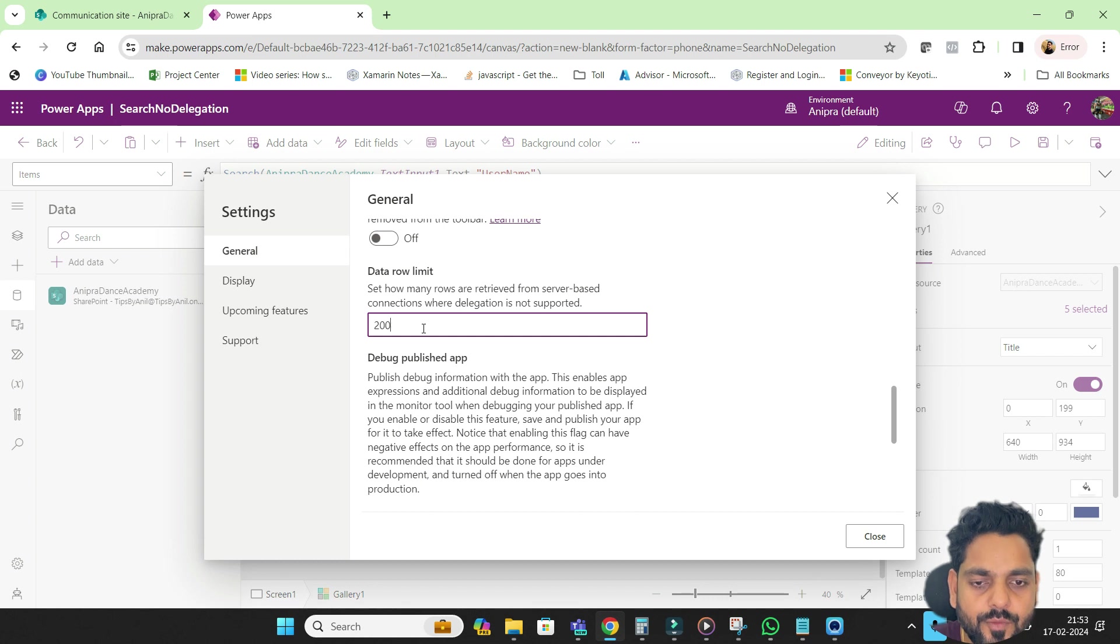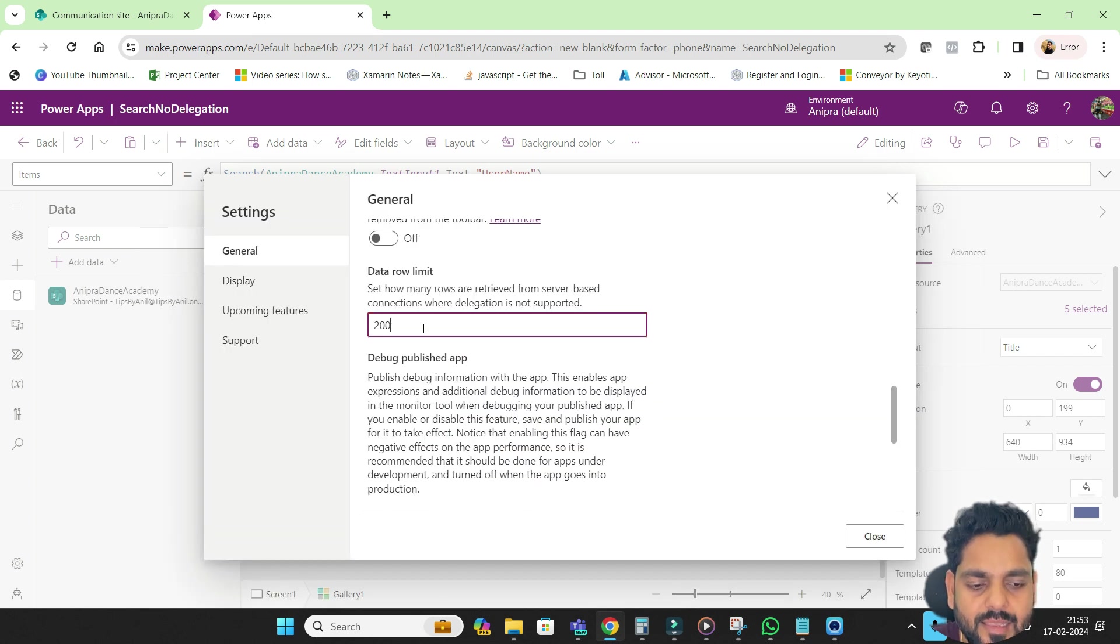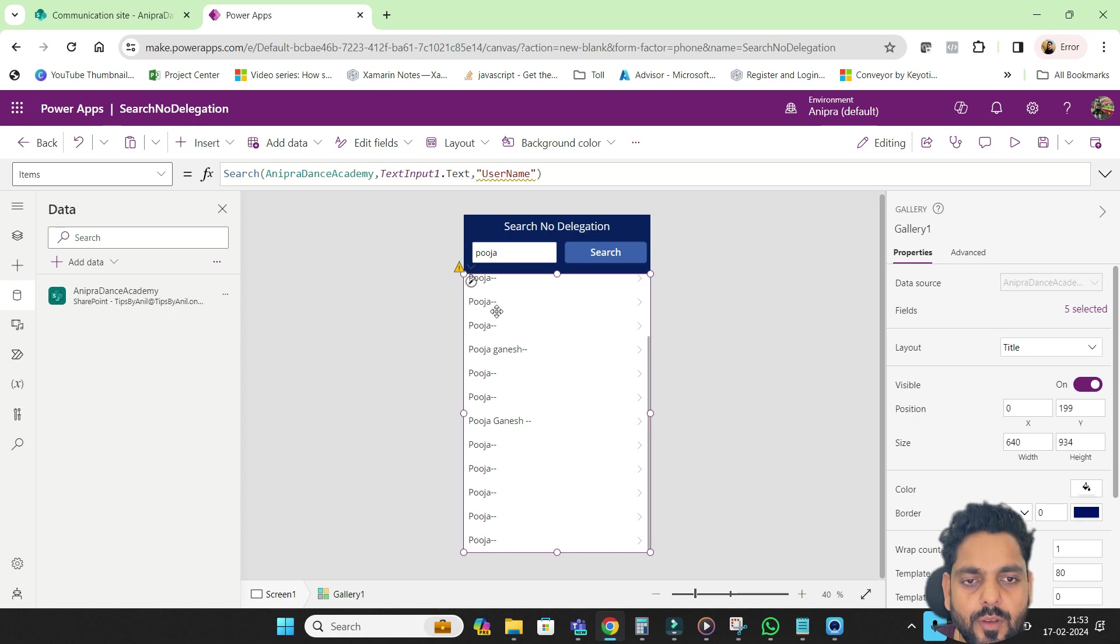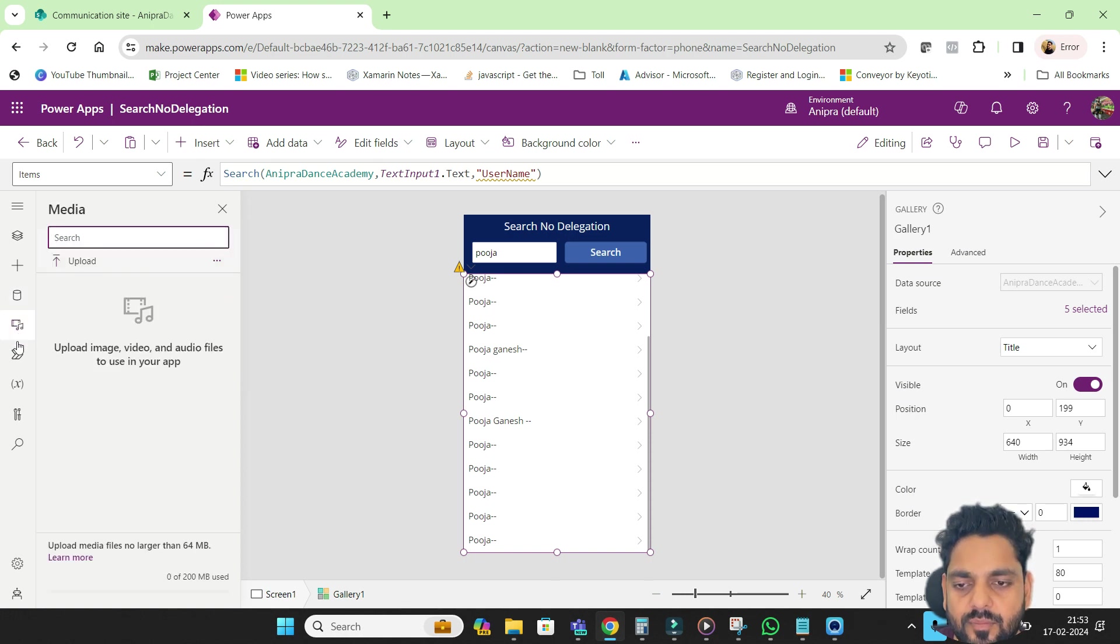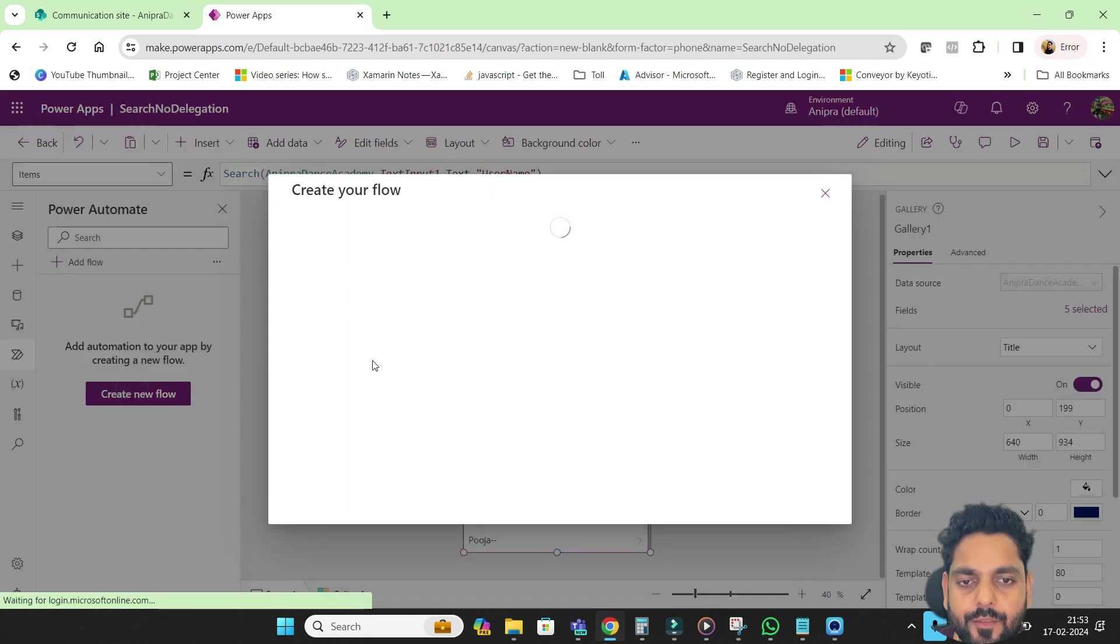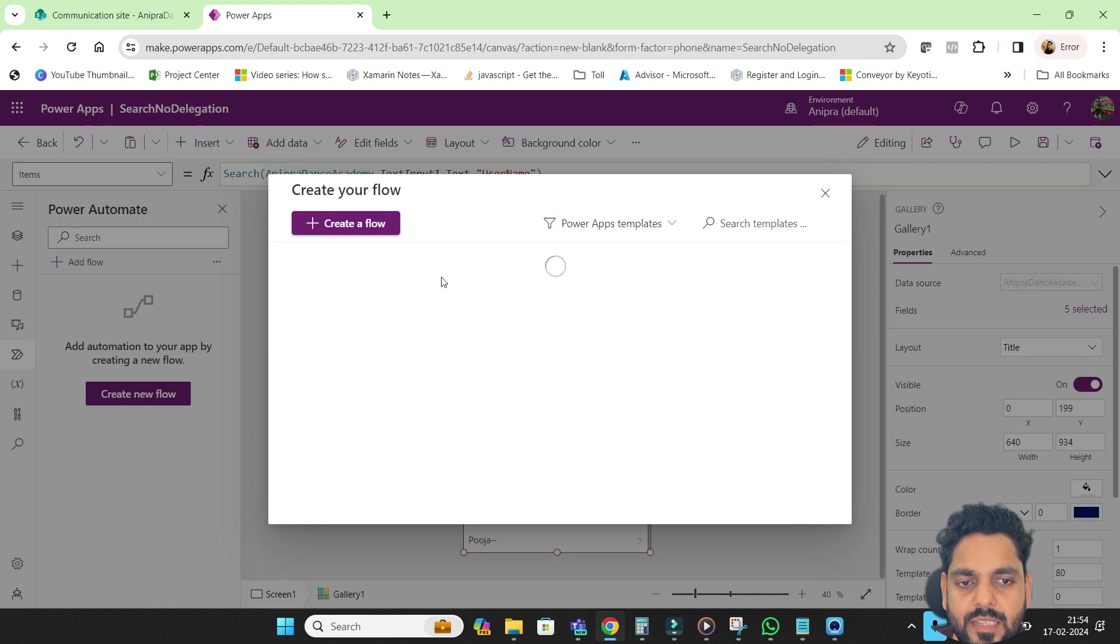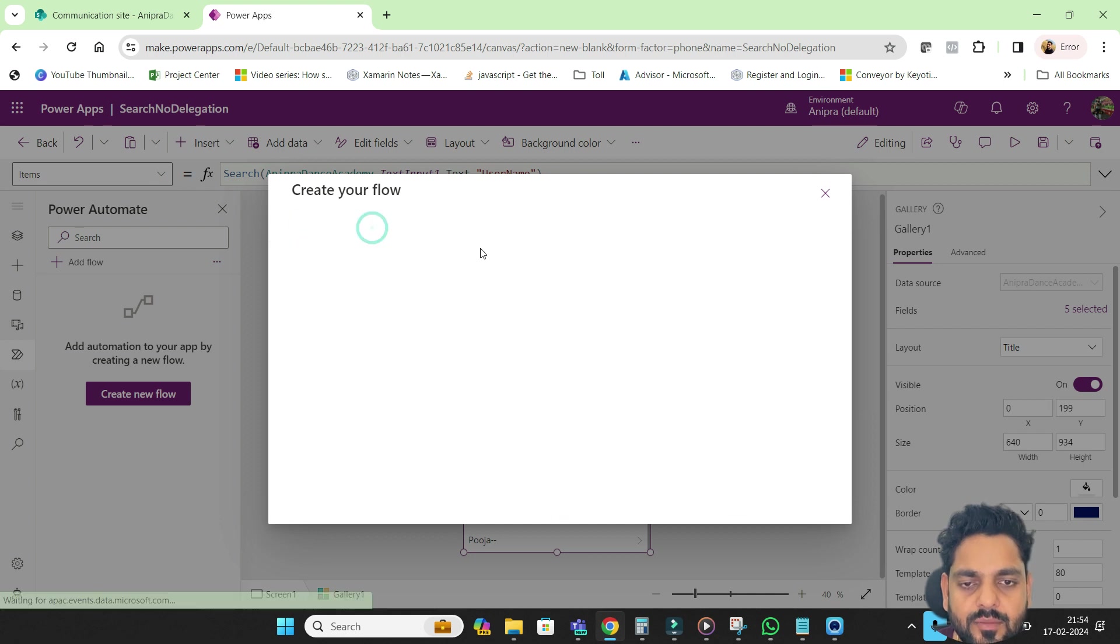Here we go. So this is the limit as 2000. If I'll make it 2001, you will get the error. So what we can do, I will go over here and I will create a flow. So this is very simple and easy flow that we are going to create.